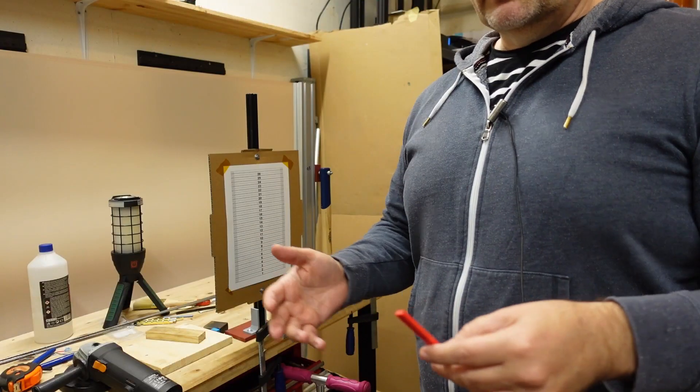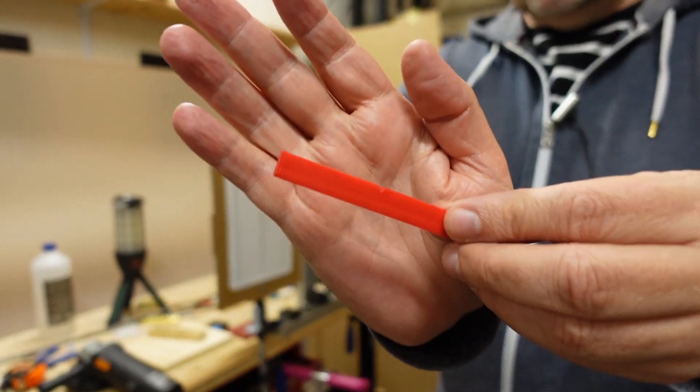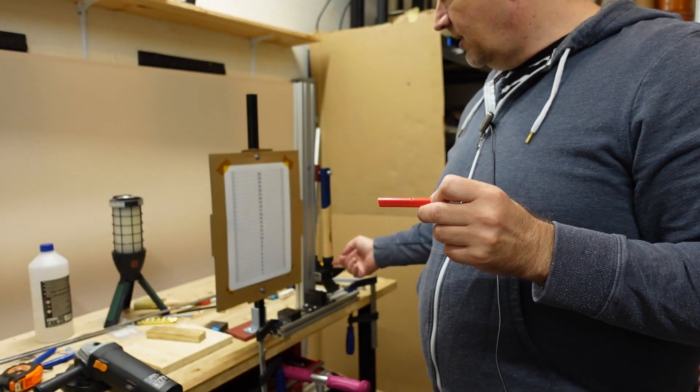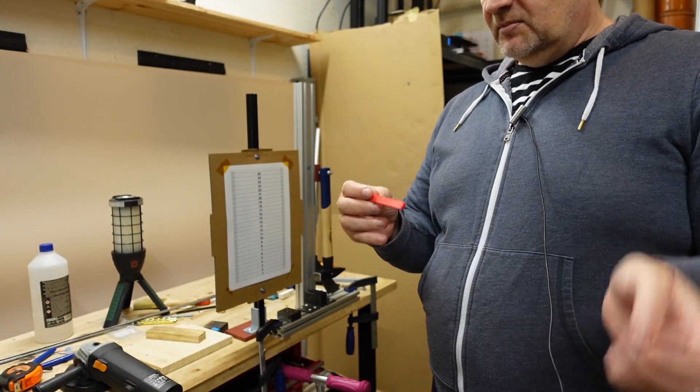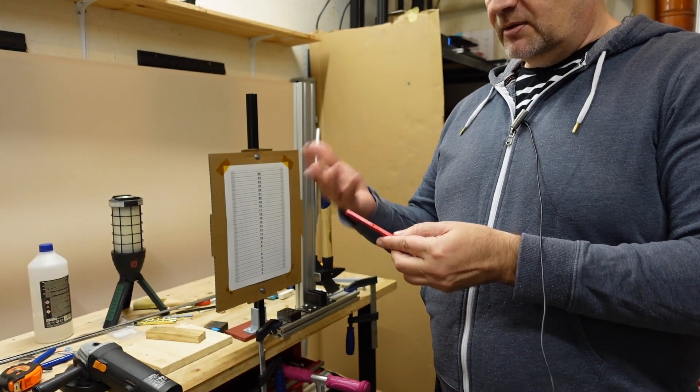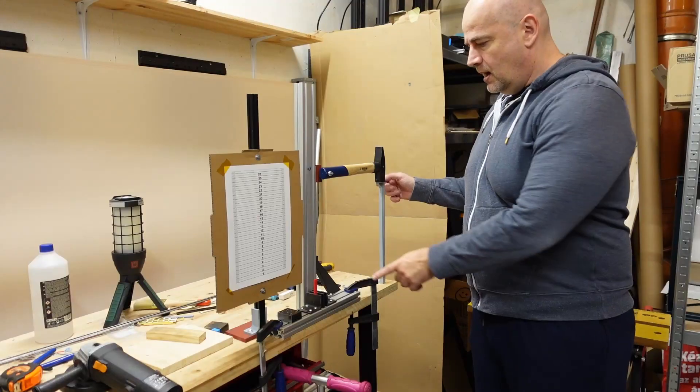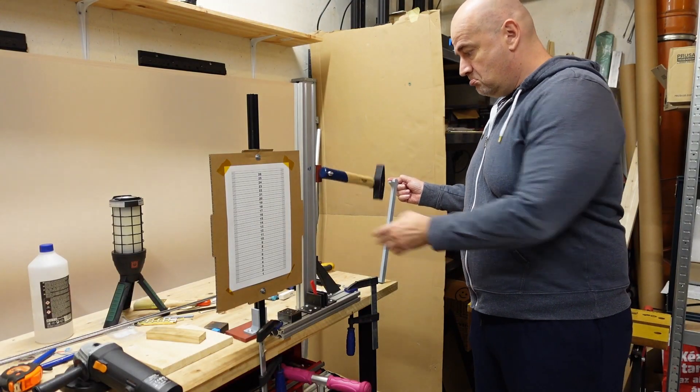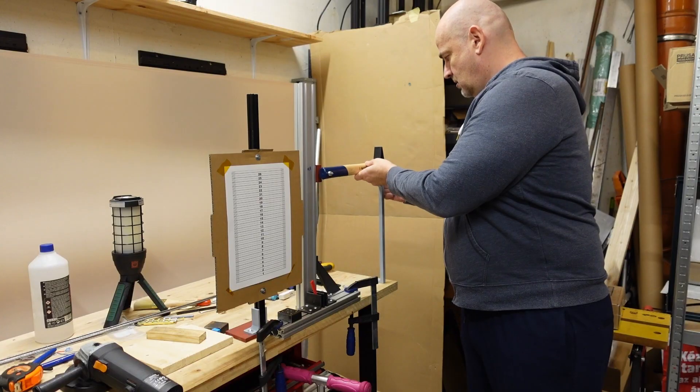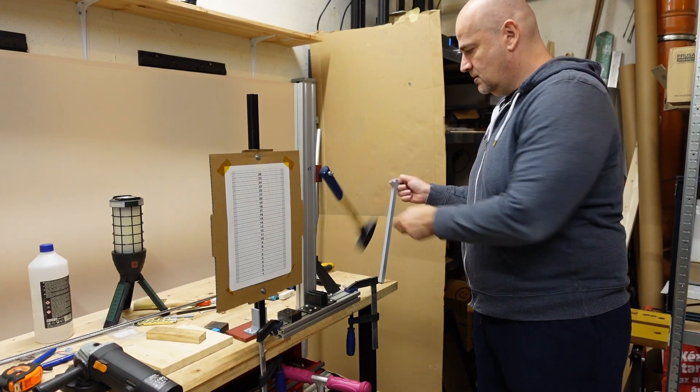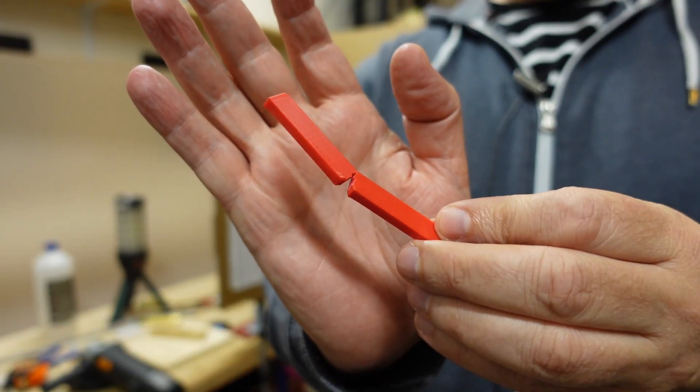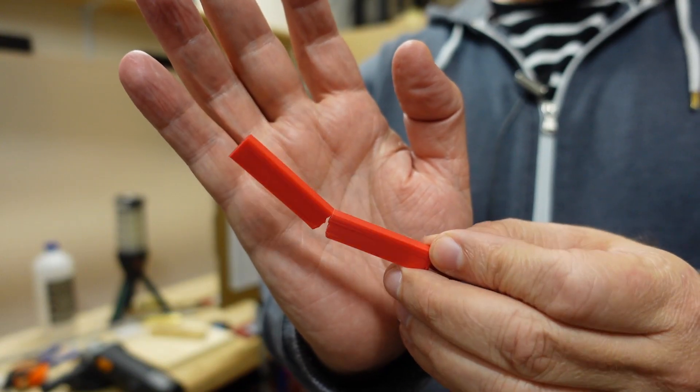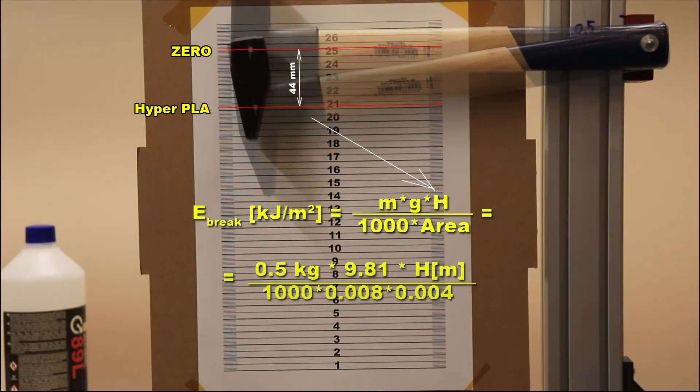And now the Izod impact test with this notched test object and a half kilogram hammer to see is this material more tough or brittle like other PLA filaments. Hyper PLA, 0 position. For the first look definitely tougher material than regular PLA but let's see the numbers. Using this equation I can calculate the breaking energy and I will compare these values to average PLA later in results part.